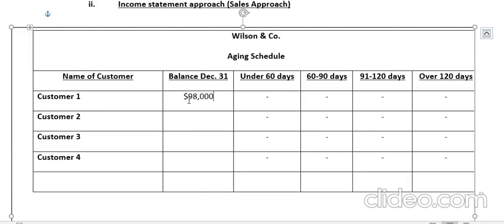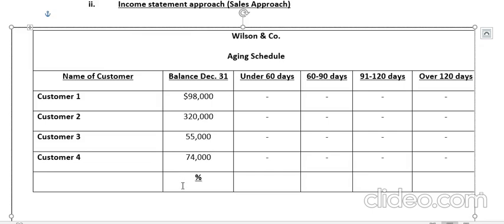Towards customer A, our accounts receivables are $98,000. Towards customer 2, our receivables are $320,000. Towards customer 3, our accounts receivables are $55,000, and towards customer 4 our receivables are $74,000. So the total accounts receivables we have are $547,000 — that's the total accounts receivable, and that's what we expect the customers to pay us.